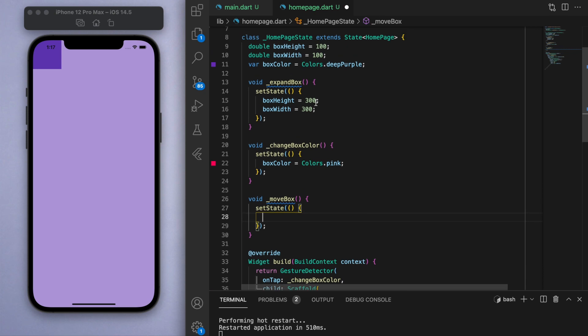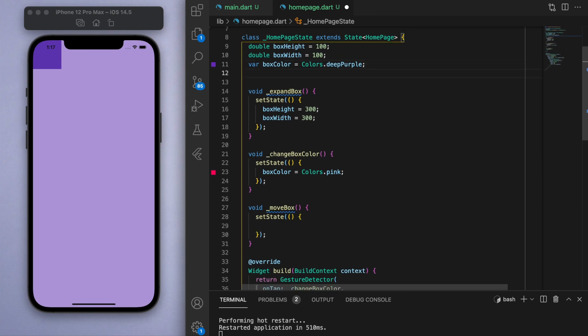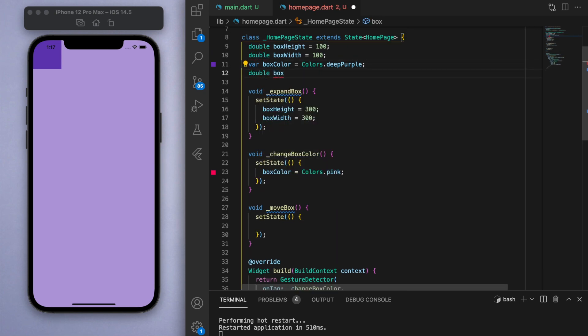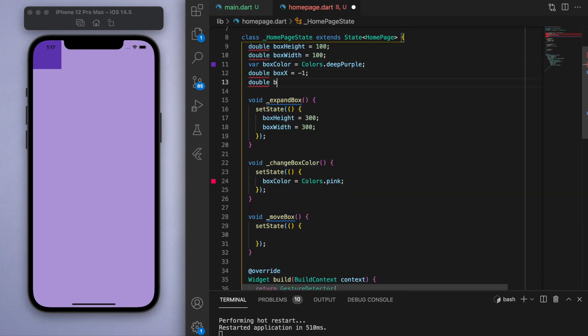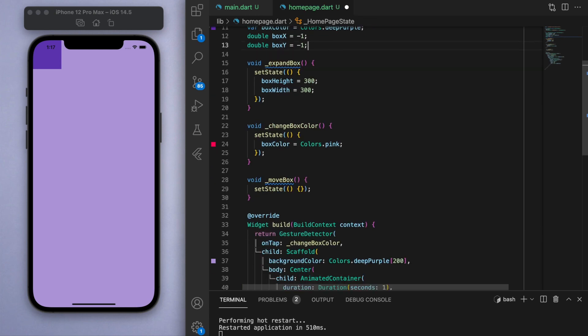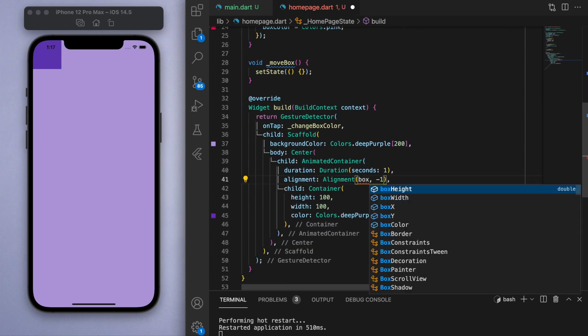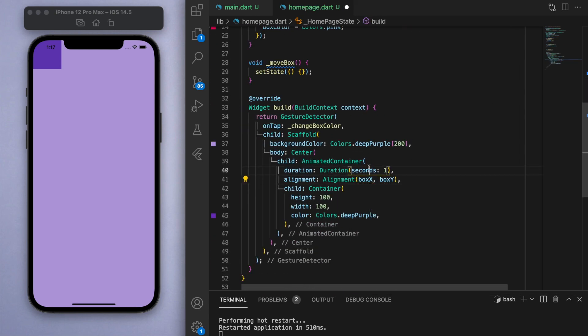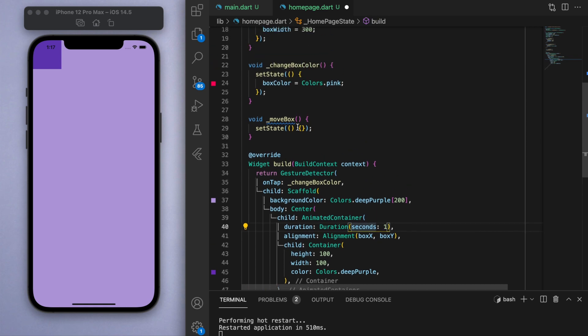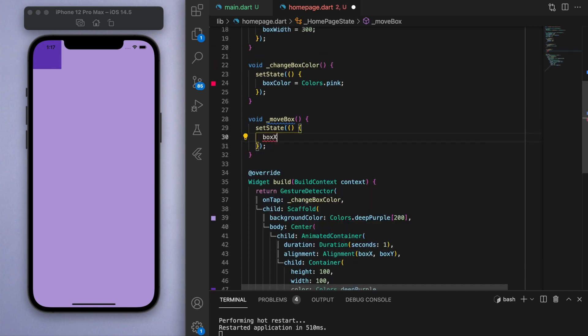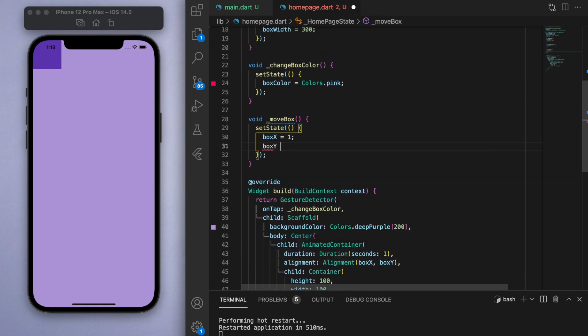Which means I'm going to have to create a couple variables. So let's call it box x and box y—just the x and y coordinate. And so now if we trigger this move box method, let's change these coordinates. And I'm going to change it to positive one positive one, which should go to the bottom right.